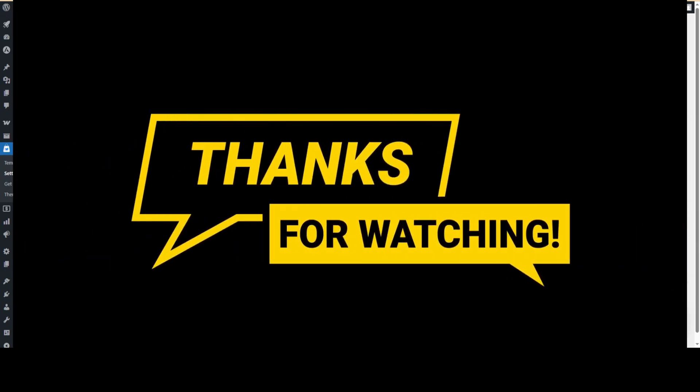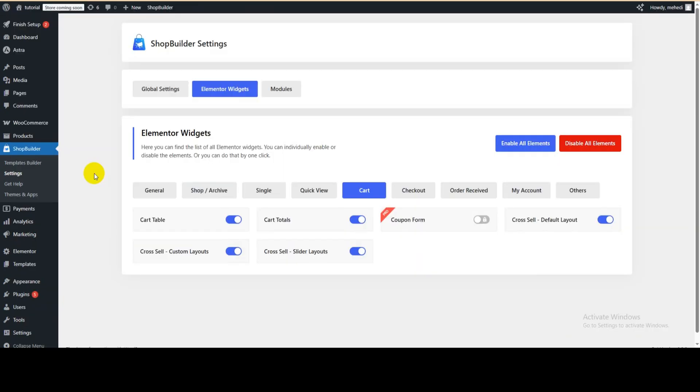Thanks for watching the video. Please subscribe to my YouTube channel and hit the bell icon to stay updated with the latest WordPress tips and tricks.